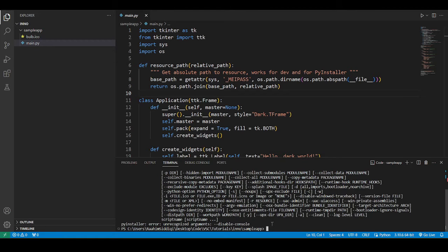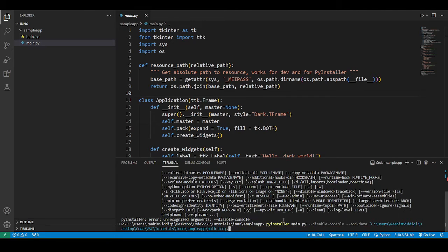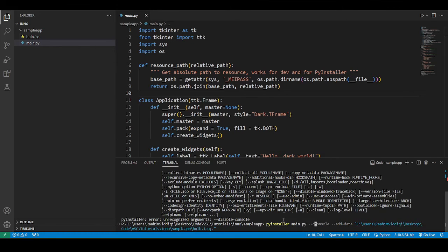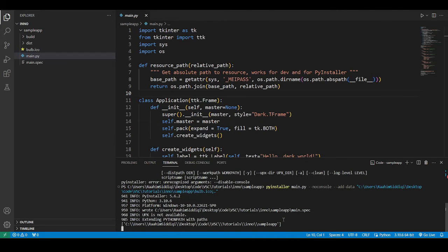I haven't used PyInstaller in a while, but I'm going to have to pause the video just for a second and recheck exactly what this was called. All right, so apparently it's called no console. I must be mixing it up with some other bundler library. So now it's going to execute and this is going to be pretty quick.